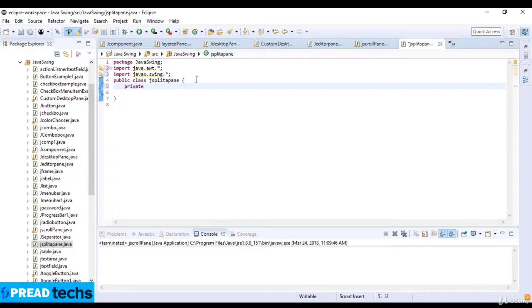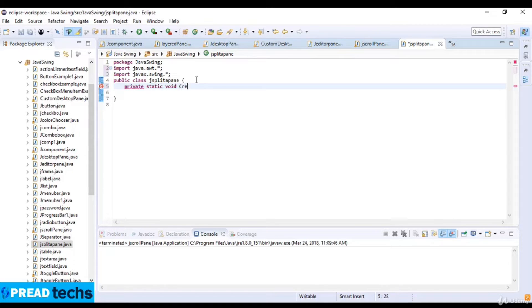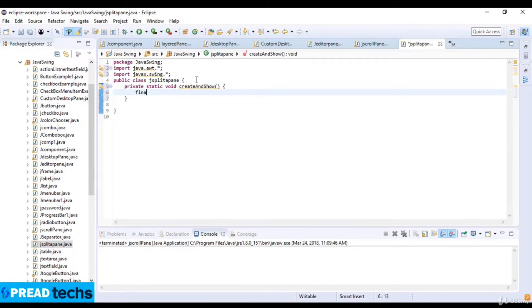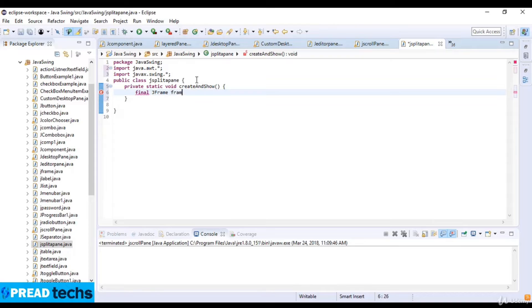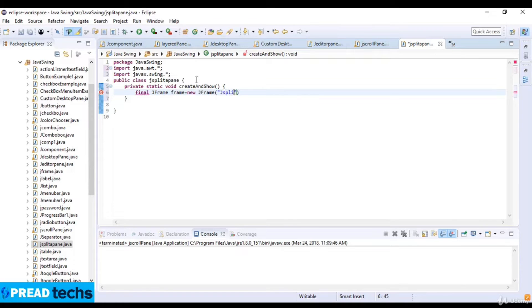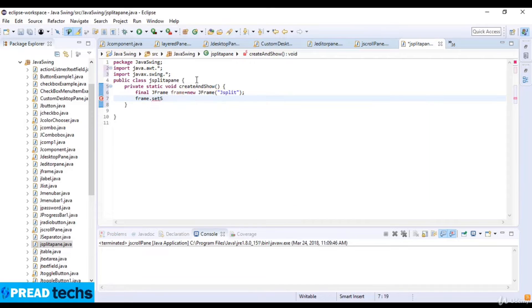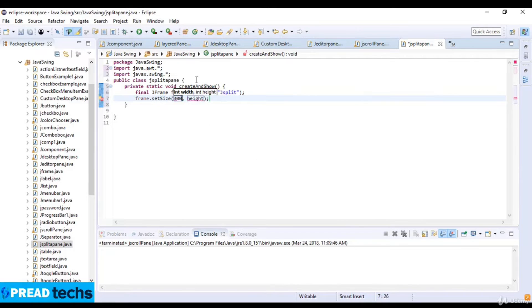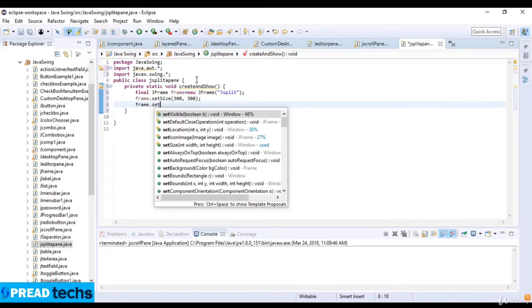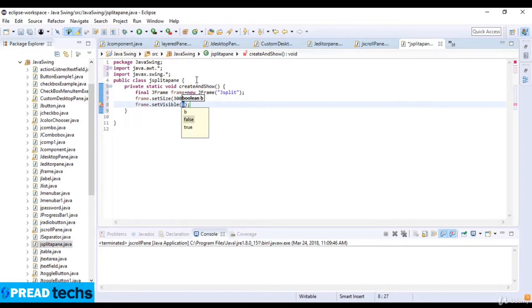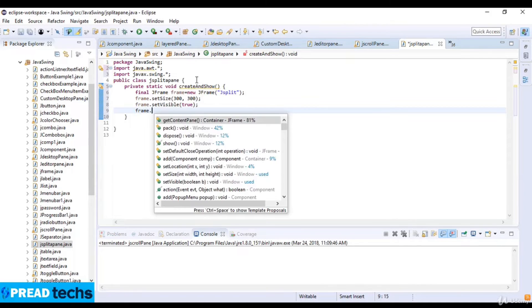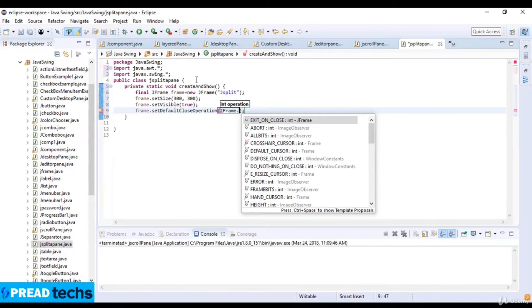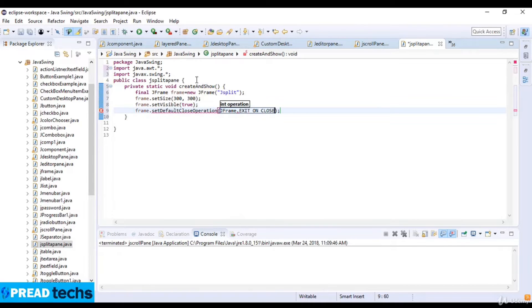Create a private static void createAndShowGUI method. Here I create the frame: final JFrame frame equals new JFrame and write JSplit. Now display the window with frame.setSize 300 by 300. Then frame.setVisible true and frame.setDefaultCloseOperation JFrame.EXIT_ON_CLOSE.